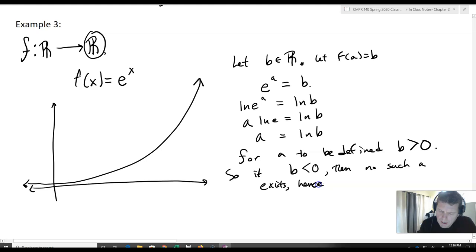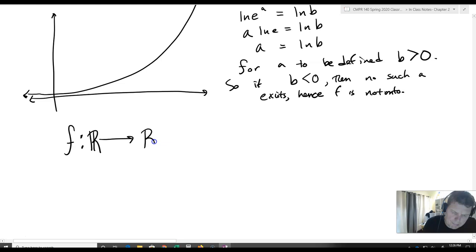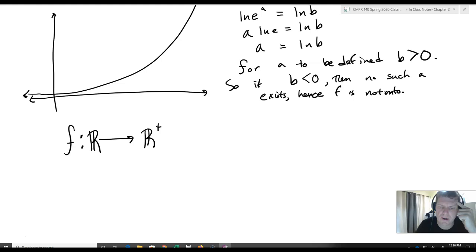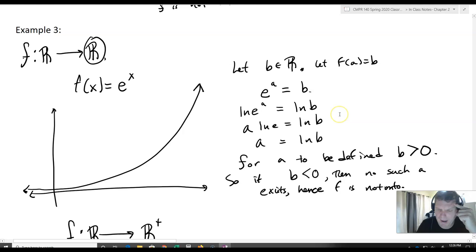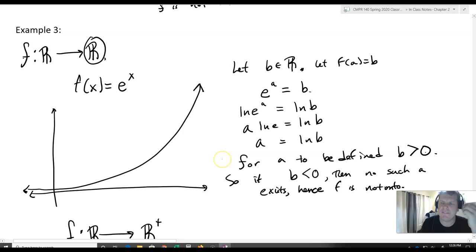If I restrict the codomain to just the positive reals — not including zero — then f: ℝ → ℝ⁺ actually becomes onto. The only values I could choose for b are positive, so ln(b) is always defined, meaning I get a value for a every single time. That's how we prove something is onto, and it helps us think through what it means to be onto.